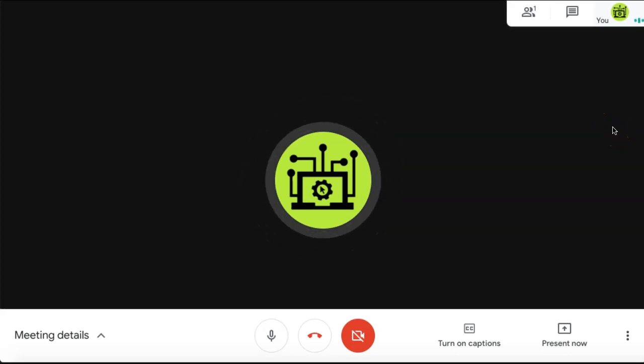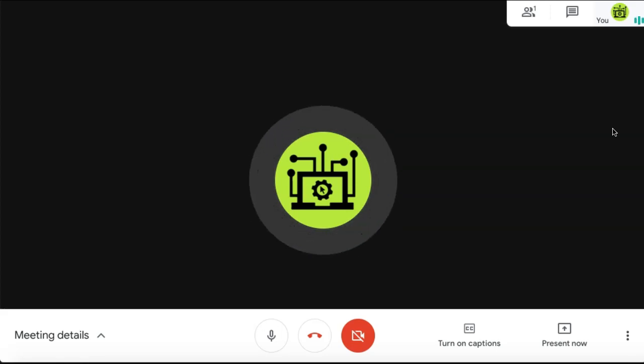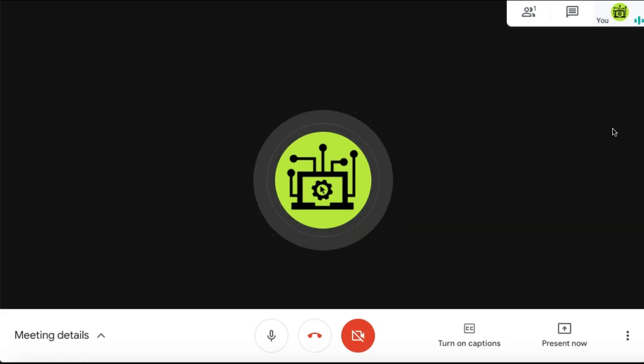How to see everyone in a Google Meet. If you have multiple attendees in your Google Meet and you want to see everybody at the same time, it's really easy to do so.